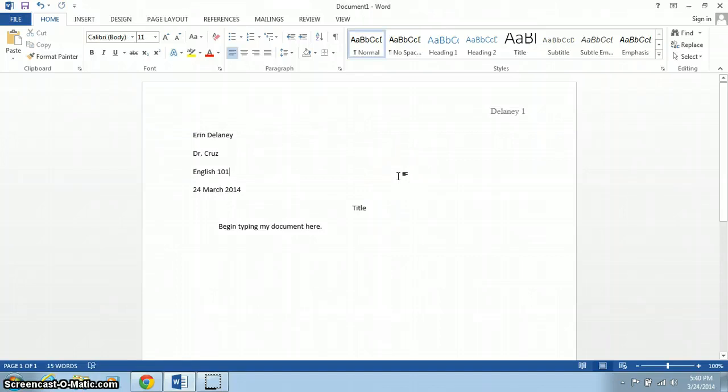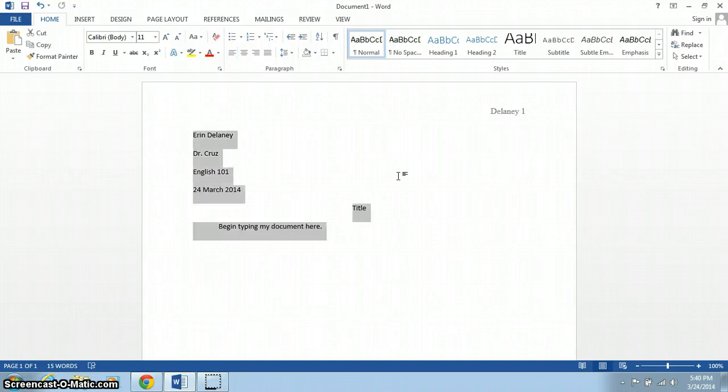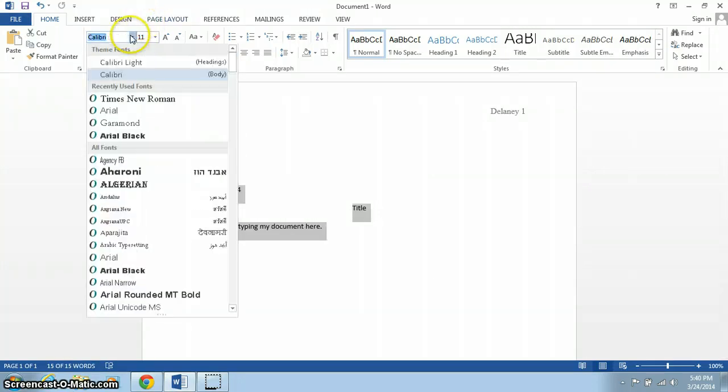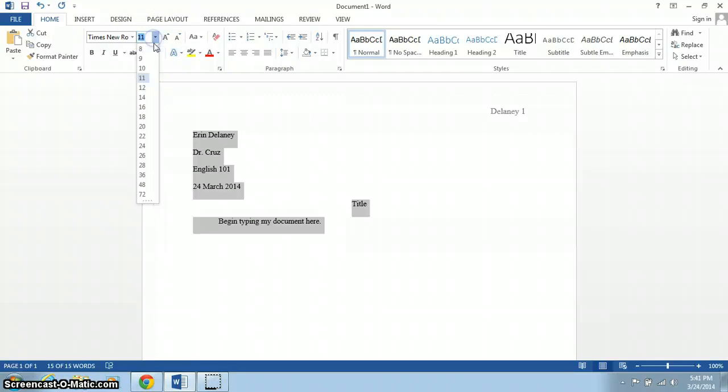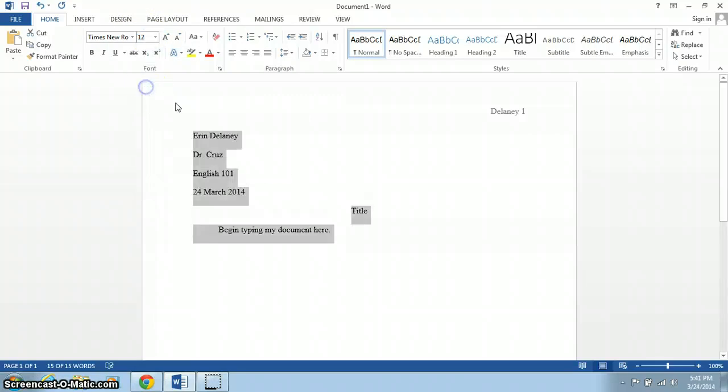And I also have to fix the font of the document. So I can highlight the entire document by hitting Ctrl-A, and switch Calibri to Times New Roman, 12.